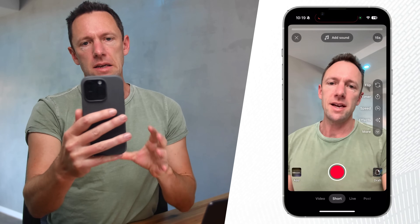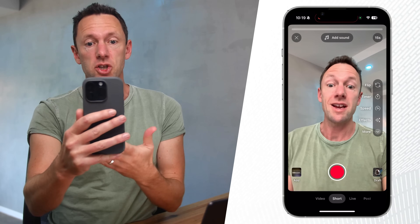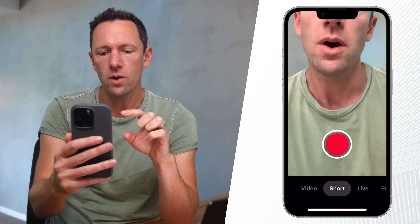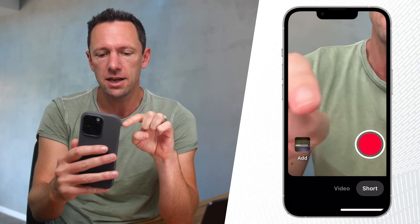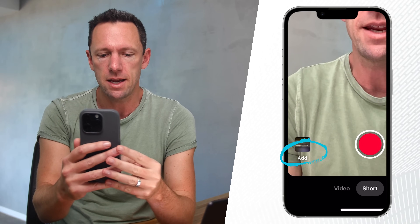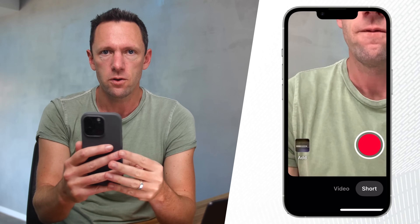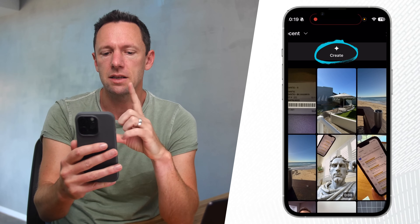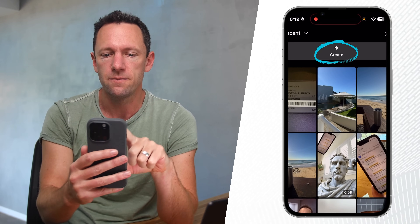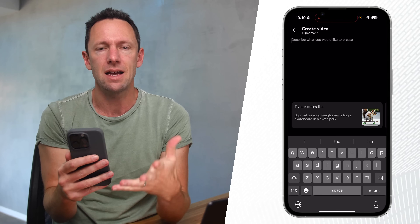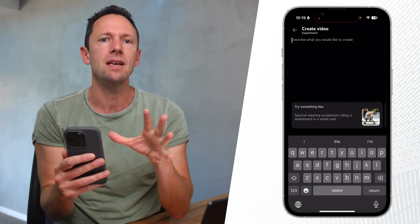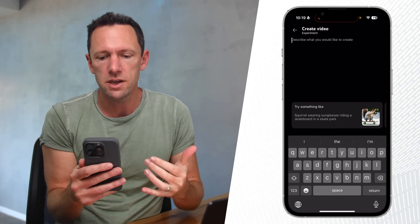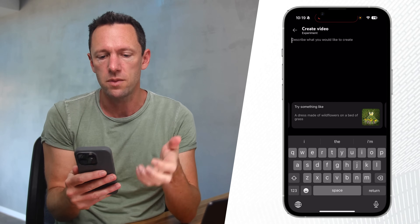Back on the main Shorts creation screen, we've got Shorts selected at the bottom, but we also have the option to hit add as if we were going to add a photo or video from our device. At the top there you've got Create — if I press on that, we're taken back to that same tool. So you can either access it as a video background through the green screen area, or directly from here.